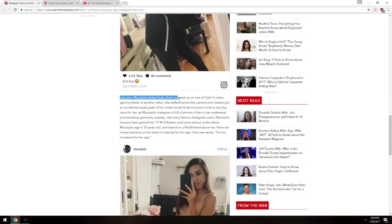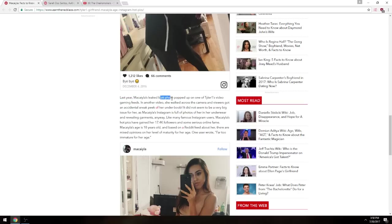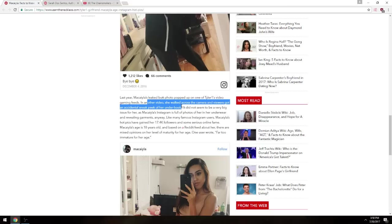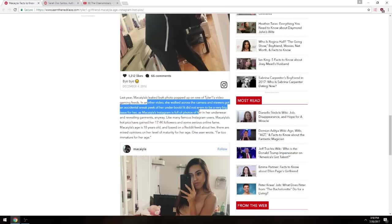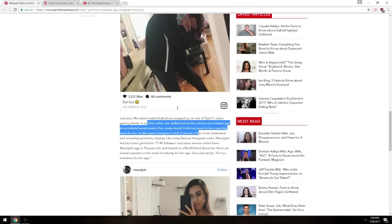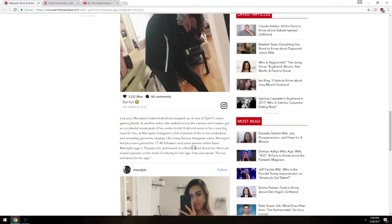Last year, Michaela's leaked butt pic. First off, that wasn't even Michaela. That was Bailey's butt pic. In another video, she walked across the camera and got her viewer, and the viewer got an actual view of her underboob. It did not seem to be a very big issue for her, as Michaela's Instagram is full of her and her underwear and really garments anyway. Basically called my girlfriend a fucking hoe. Blatantly called my girlfriend a hoe.